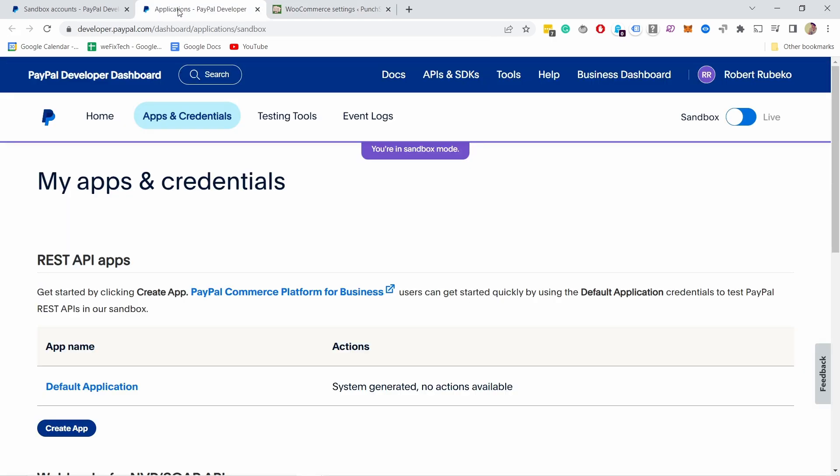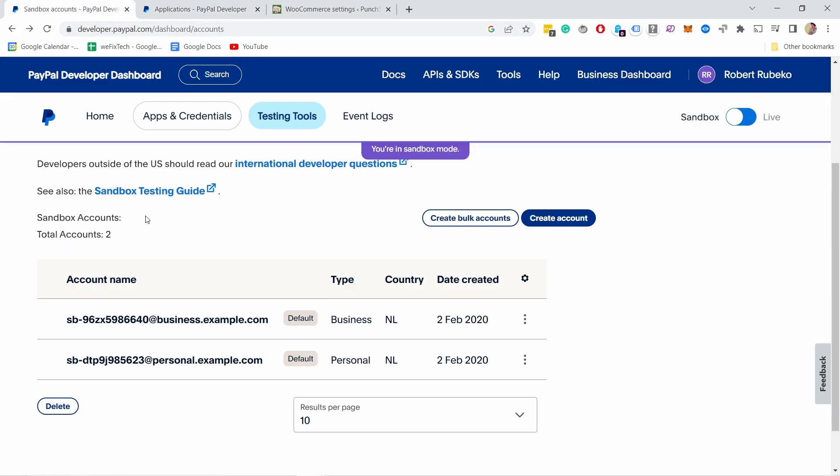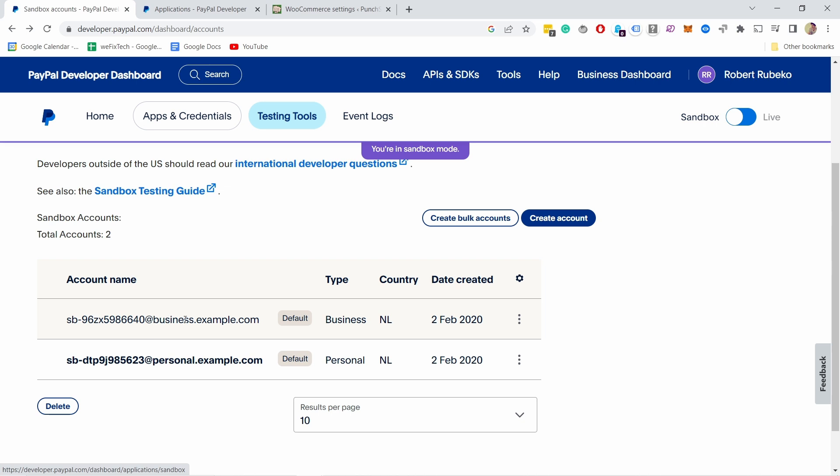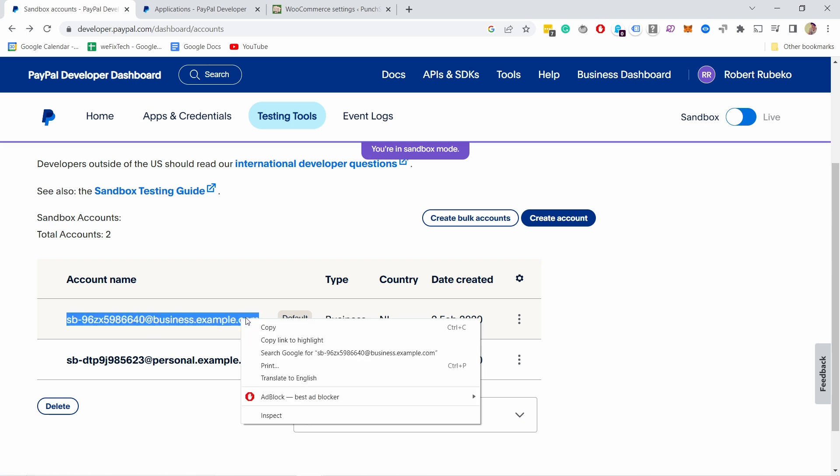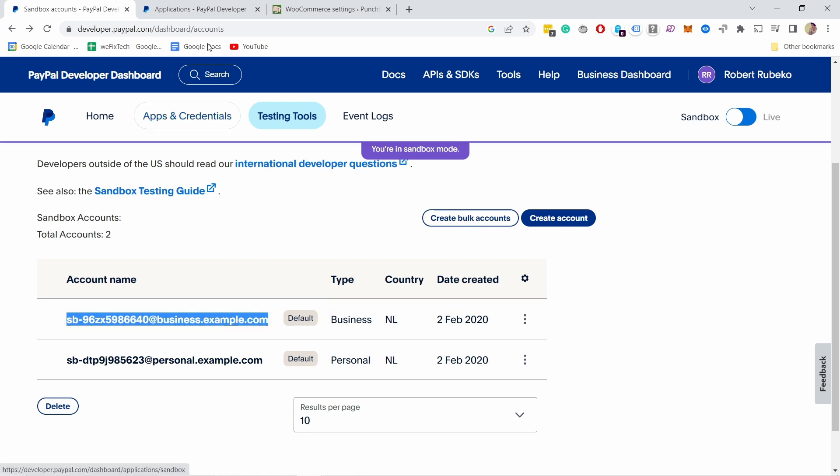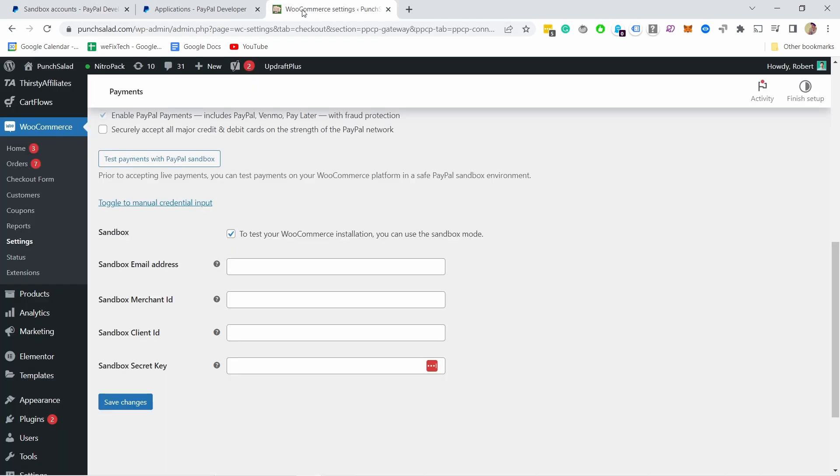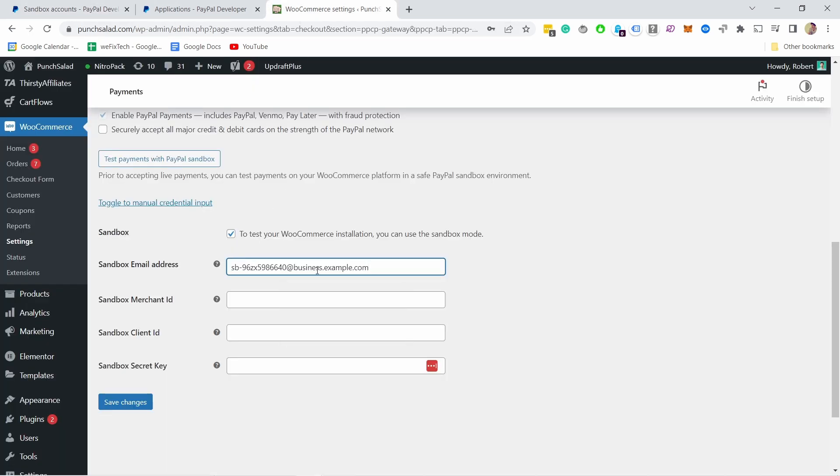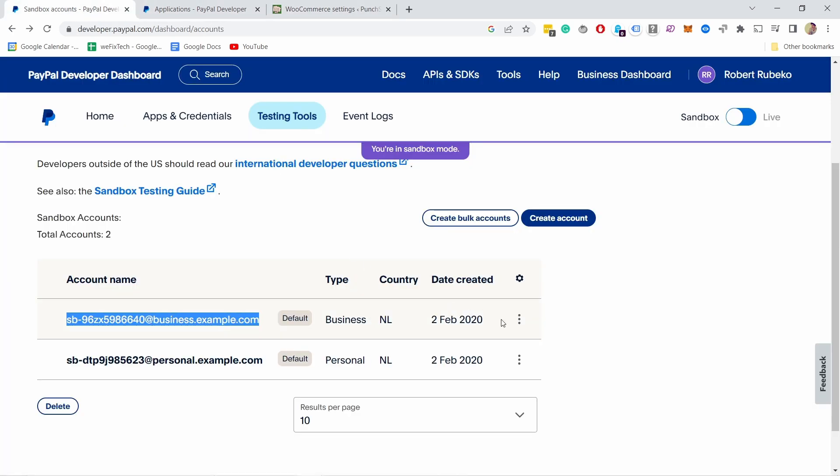I'll go to this one and here where it says business, you can see type business, I'm gonna grab this one, copy it and then I'm going to here, paste it in and go back.